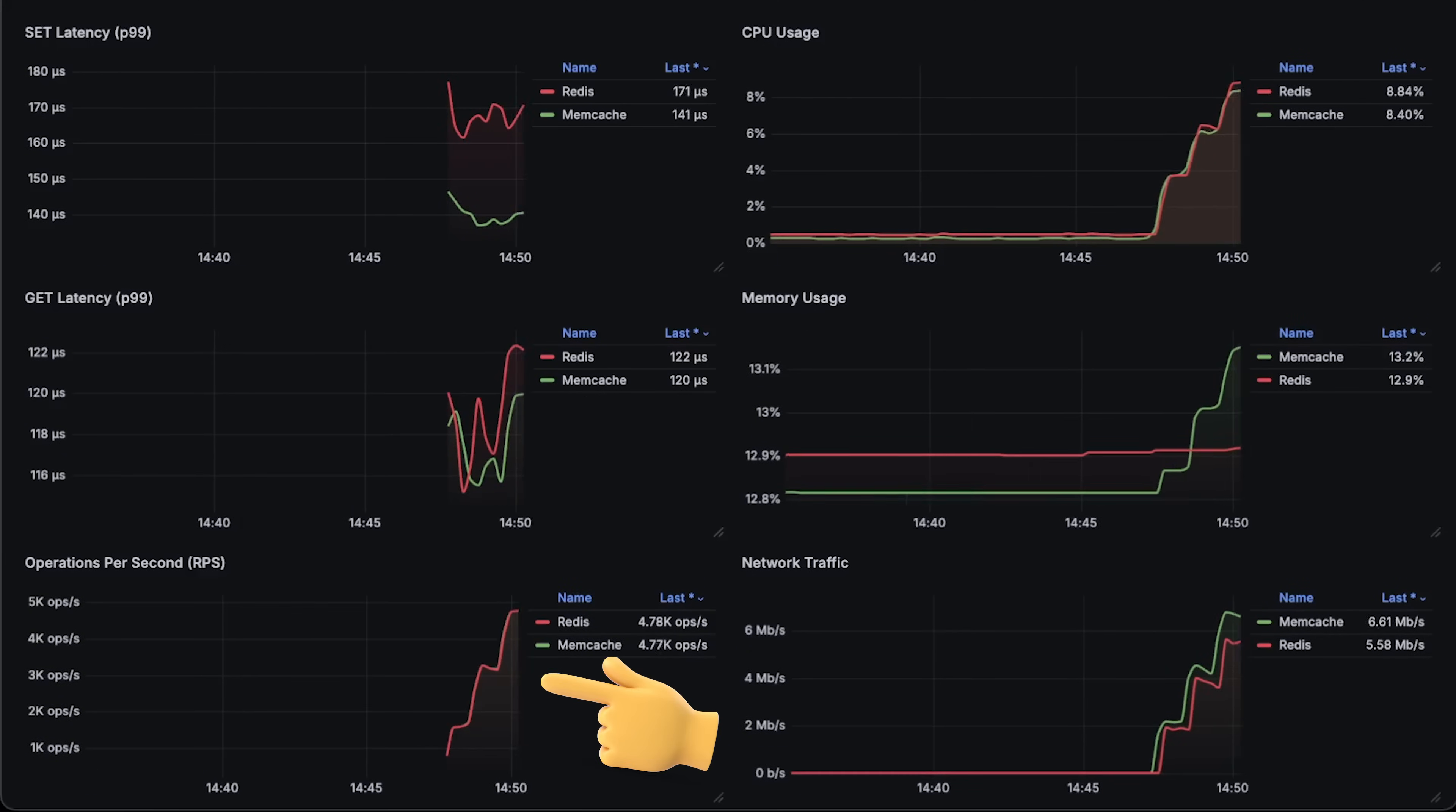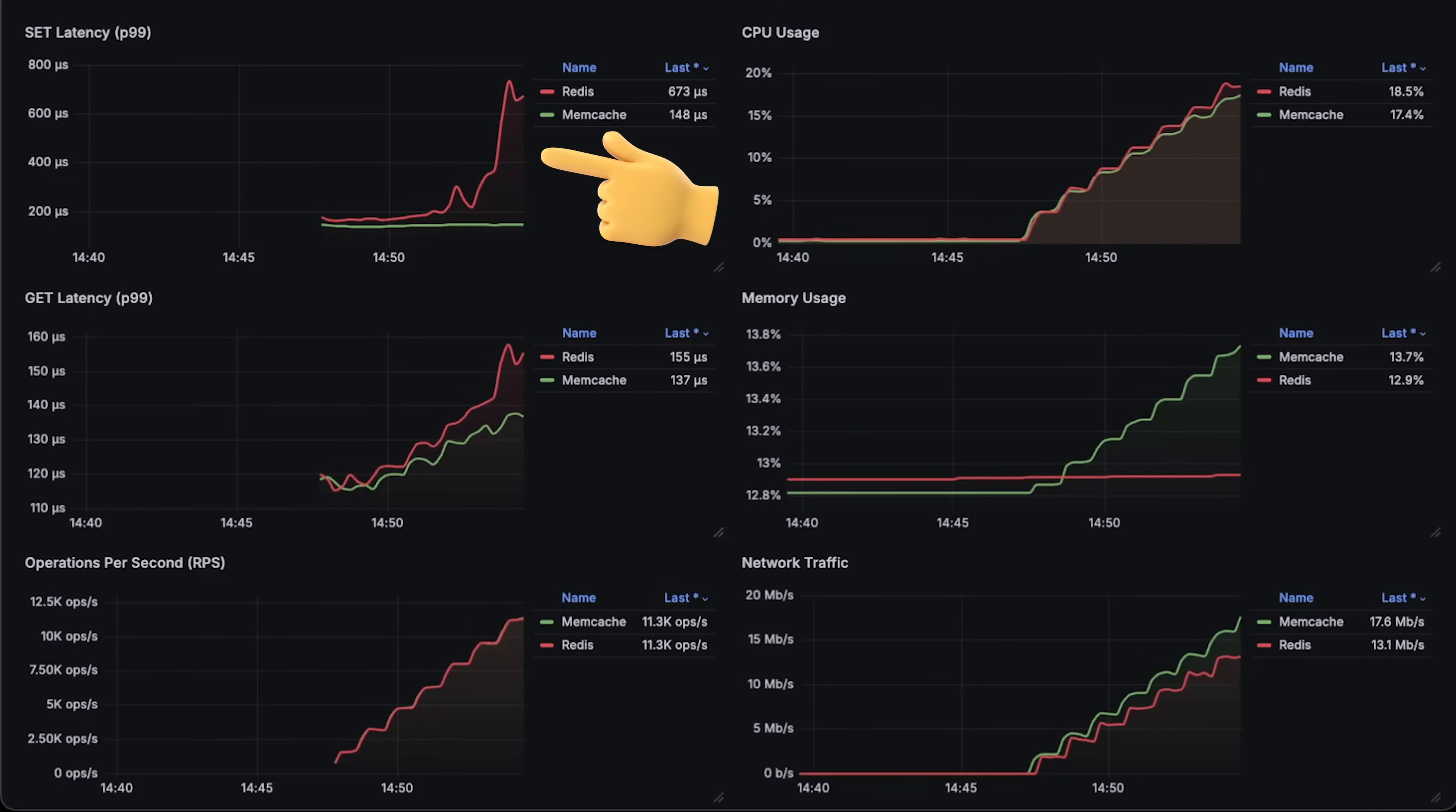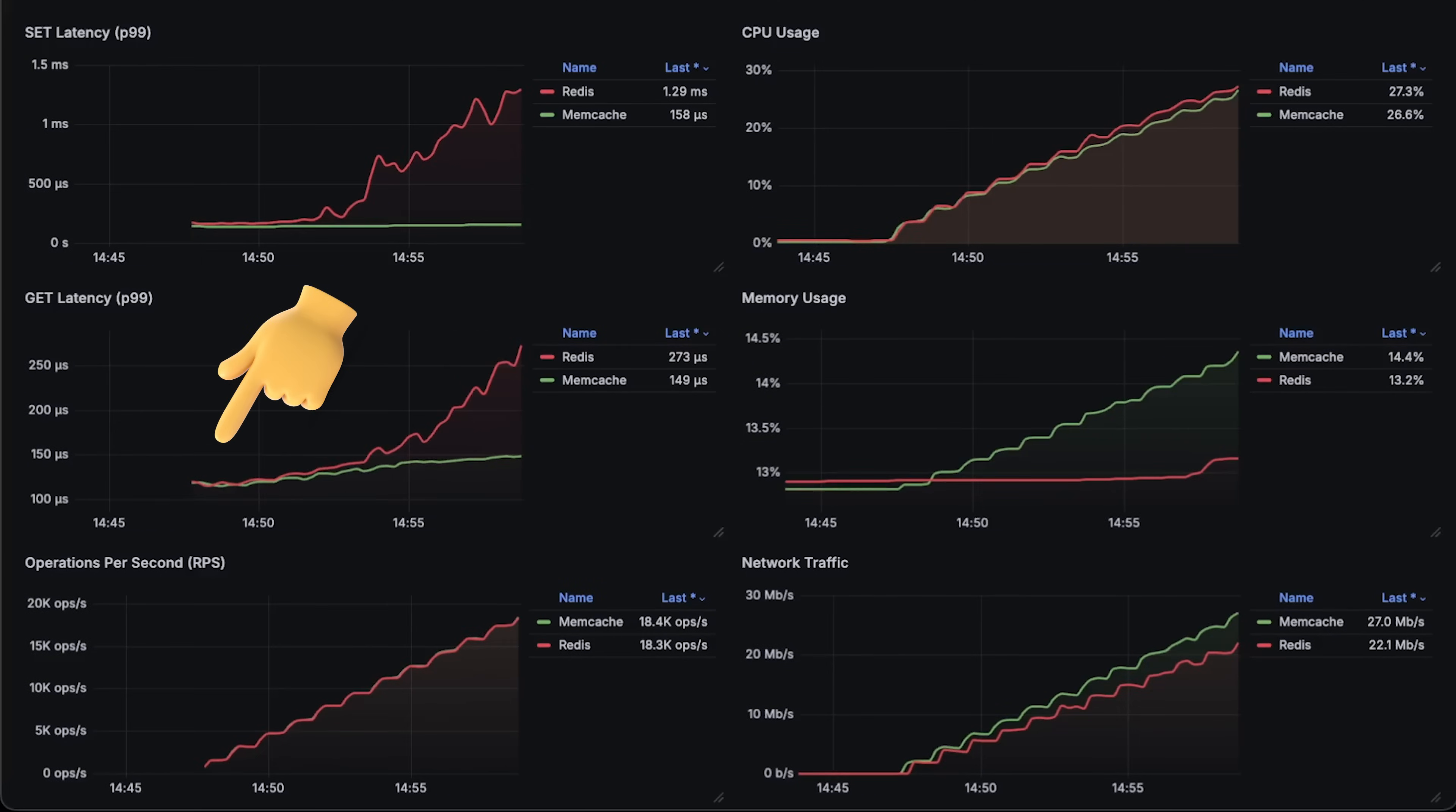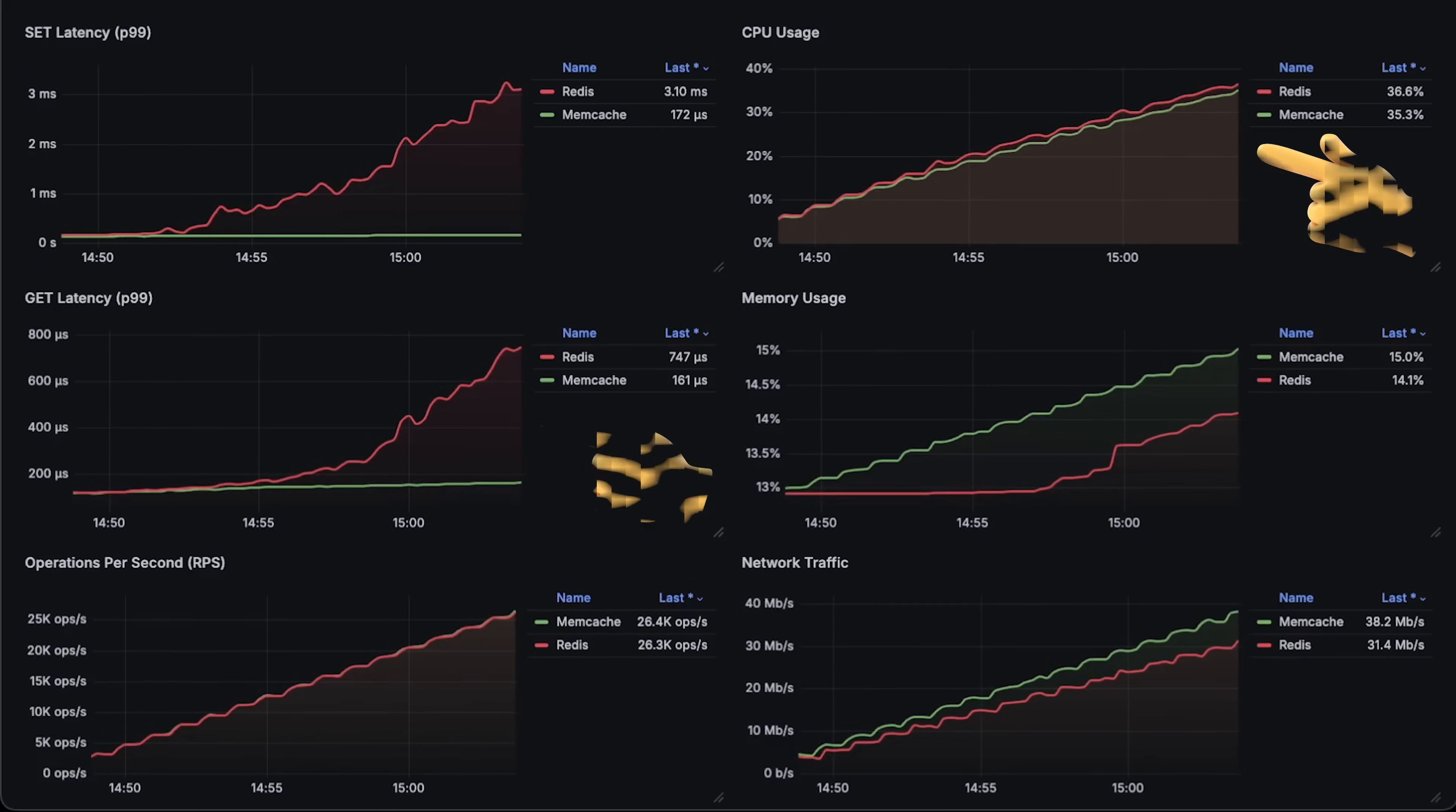On this graph, you can see that we slowly increase the number of clients, and from the start, Redis set latency is a little bit slower than Memcached, but the get latency for the first few minutes is almost the same. However, this changes when we start to add more load to both caches.